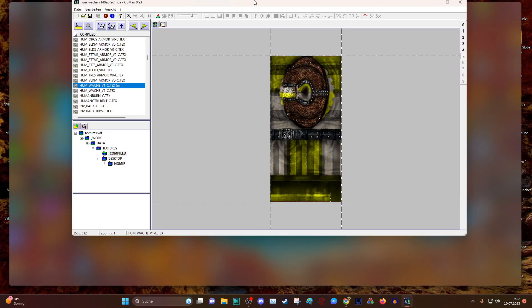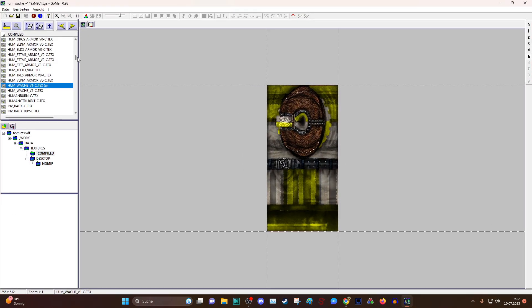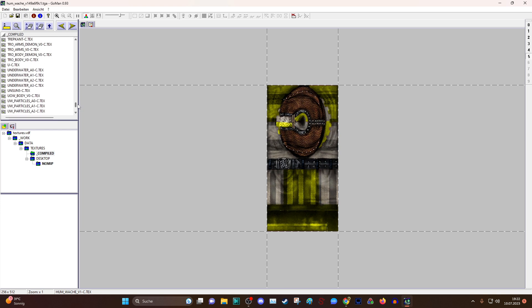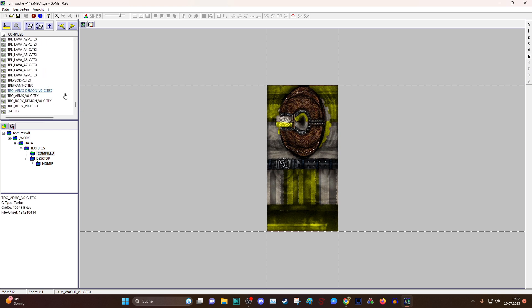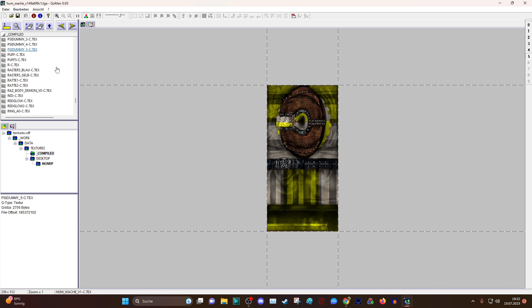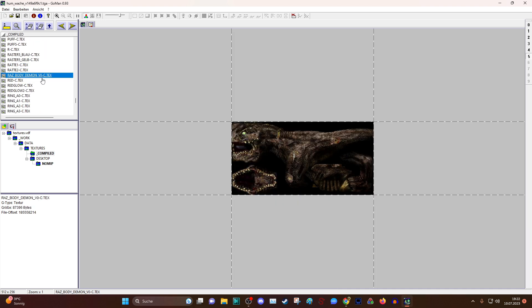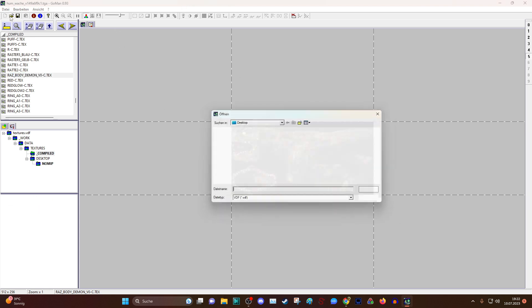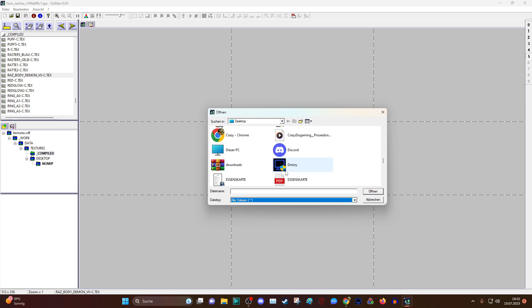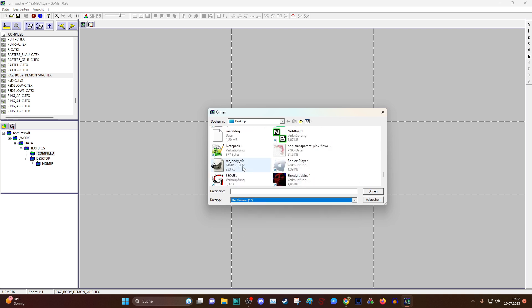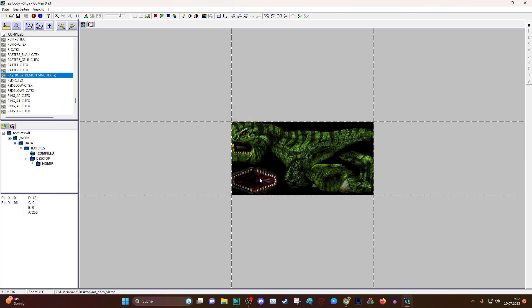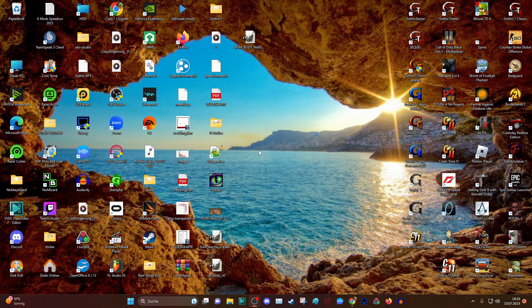It should be also somewhere over here. Here, razor body demon. We are opening also this texture. Razor body, importing it. And then we are starting again Gothic 2.